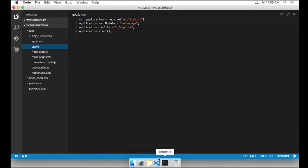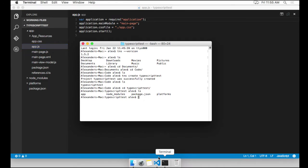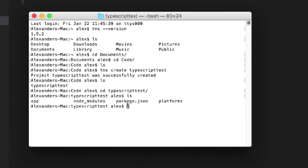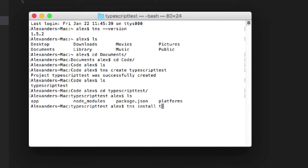But first, what we need to do is install TypeScript for this project. I'm going to go back to our command line terminal. If you're on Windows, you're going to go to the command line. If you're on Mac, you're going to go to the terminal. It's the same exact commands. And you're going to say TNS install TypeScript.